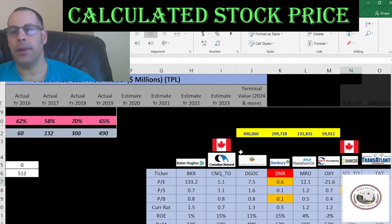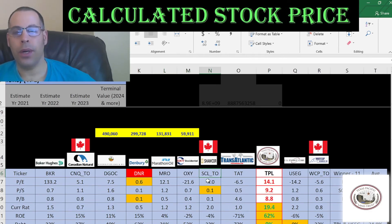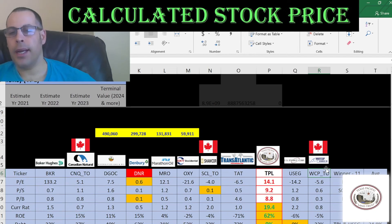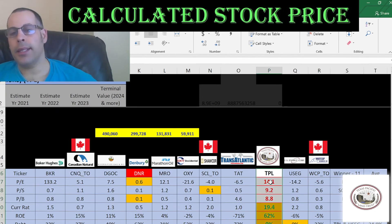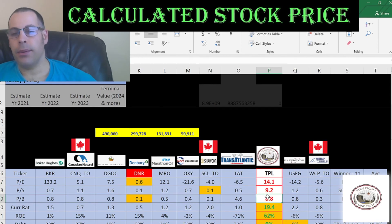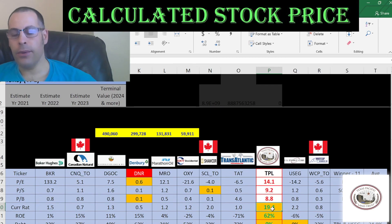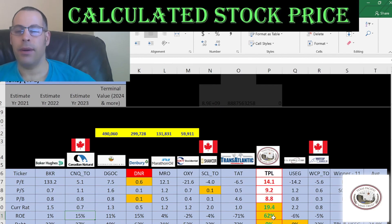The best way to look at ratios is to compare them to similar companies. I've done videos on Baker Hughes, Canadian Natural, Diversified Gas and Oil, Denbury — who just filed bankruptcy — Marathon Oil, Occidental Petroleum, Shorecore, Transatlantic, TPL (the company we're looking at), U.S. Energy, and Whitecap. If the company is Canadian, I put a Canadian flag; if the ticker ends in TO, that stands for the Toronto Stock Exchange. If TPL has a number in red, they're worse than the average; if green, they're better than the average. They're worse in price-to-earnings, price-to-sales, and price-to-book, which are important ratios. But Denbury was best in two of the three and they just filed bankruptcy — so what does that tell you? TPL has the highest current ratio and by far the highest ROE — nobody's even close. They're providing lots of income to their equity holders, which is a really good sign of a profitable company.